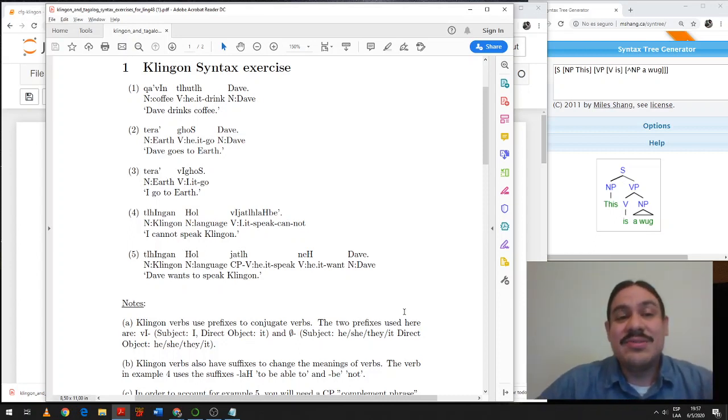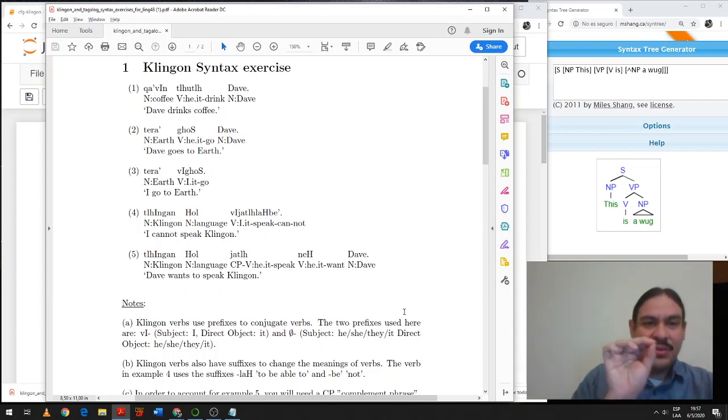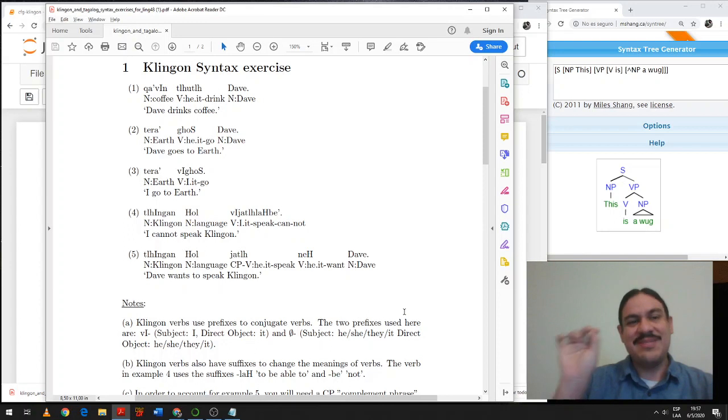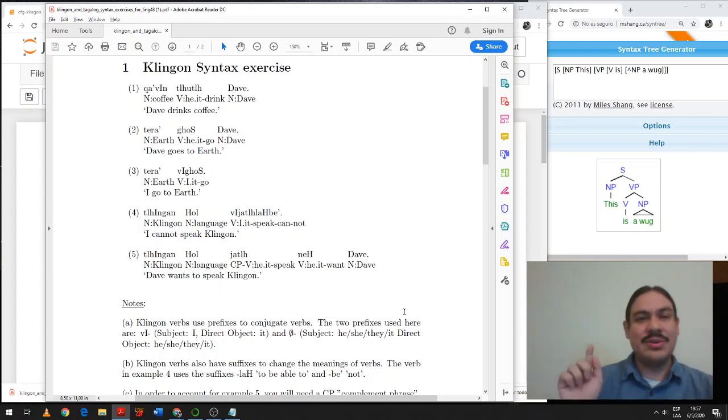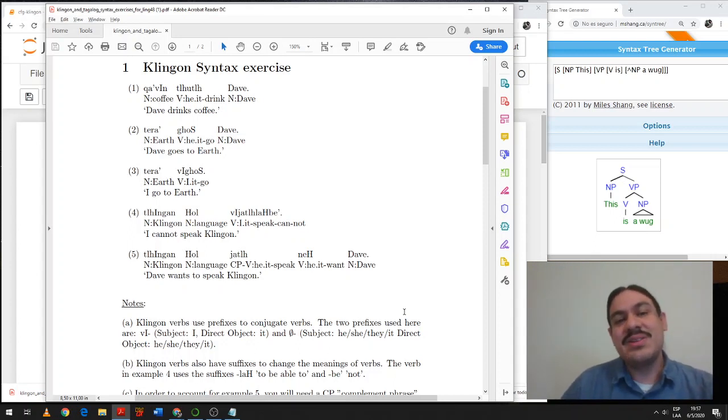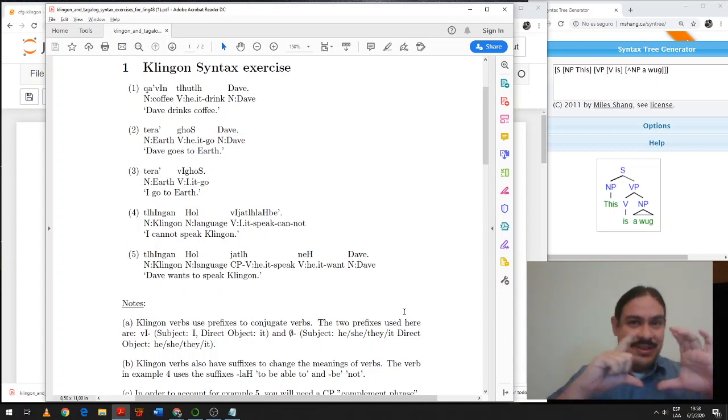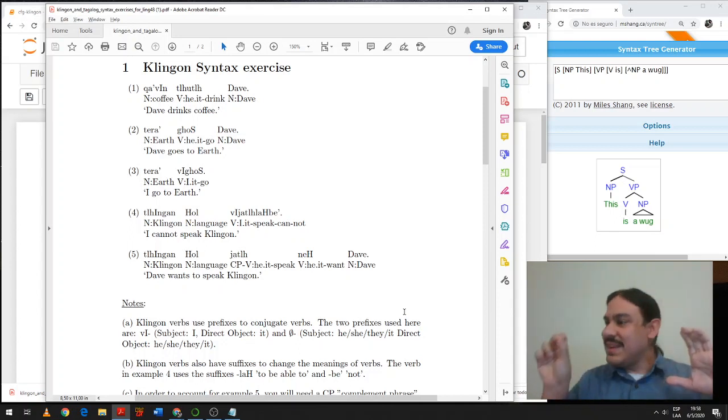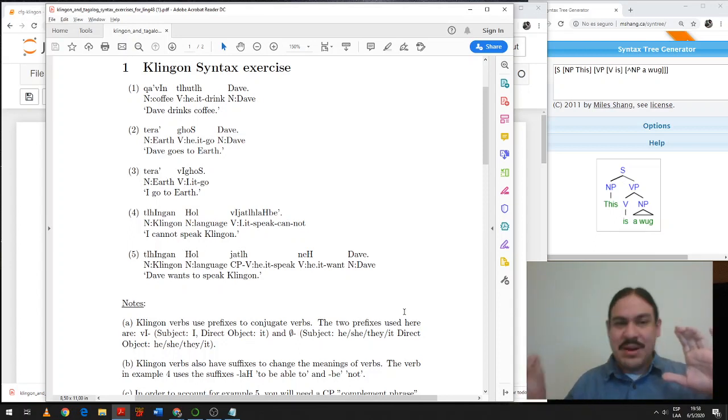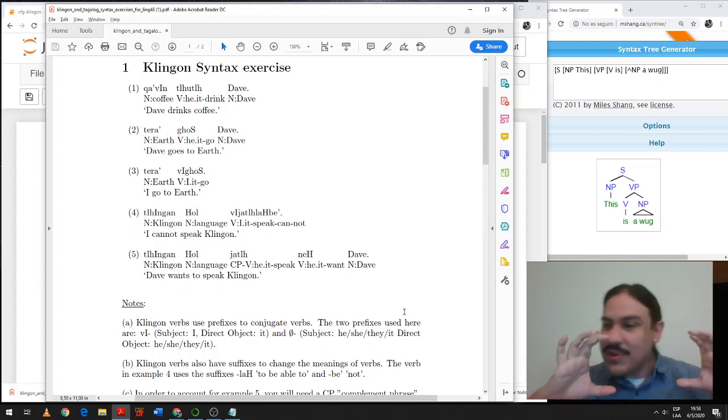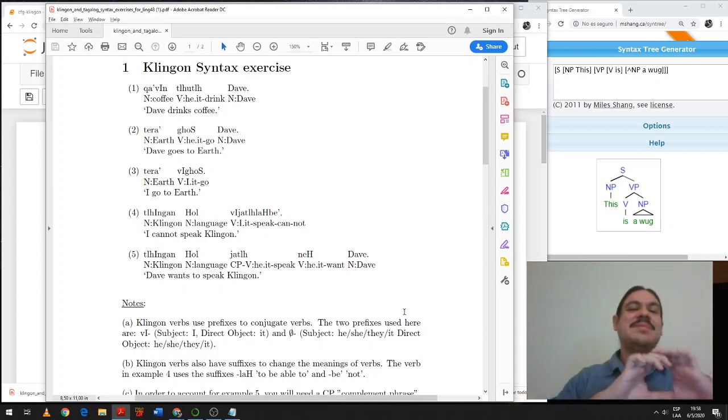That's the first sentence. The second sentence is very similar. Earth goes to Dave. And the verb here means to go to somewhere. It works differently from the English verb. So that the direct object of this verb is the place where you're going. It's again a verb phrase with a noun and a verb, and then a subject, a noun phrase. Earth goes to Dave.